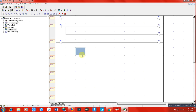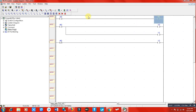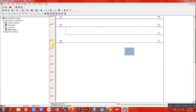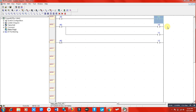In this program, when I switch on X0 and supply power to it, M0 will be switched on, and when M0 is switched on, Y0 and Y1 should turn on. But here, when this M0 relay is NOT energized, Y2 should be switched on via the normally closed terminal.